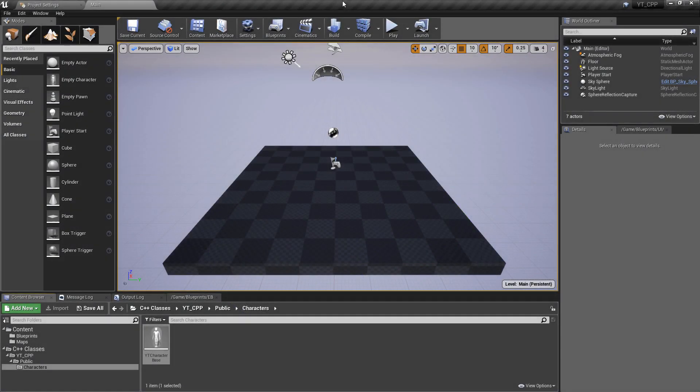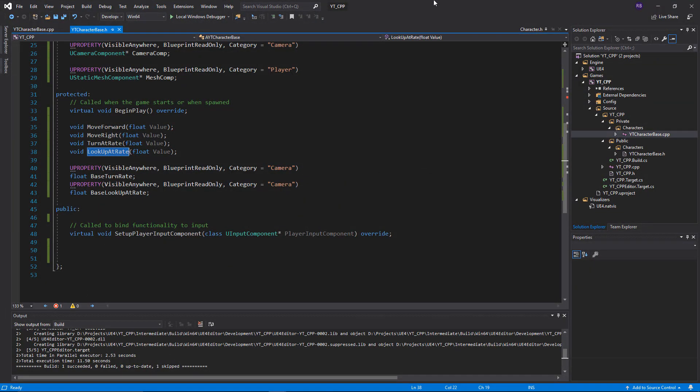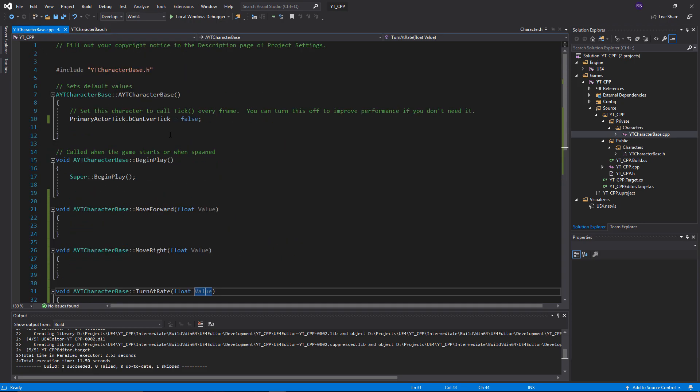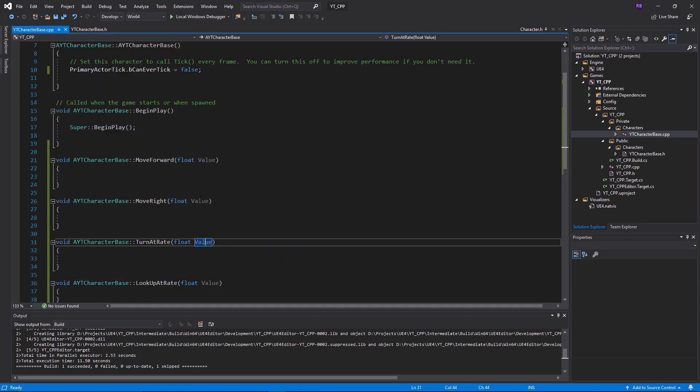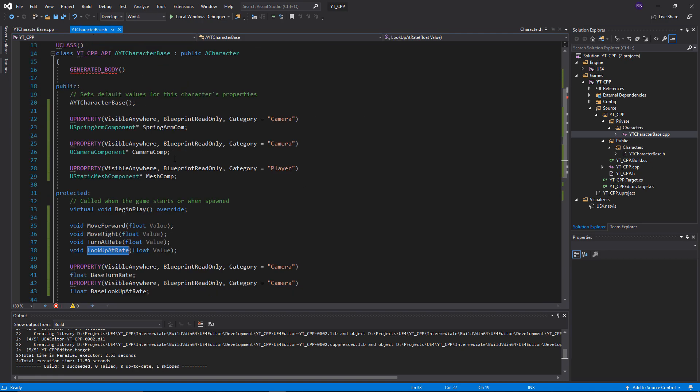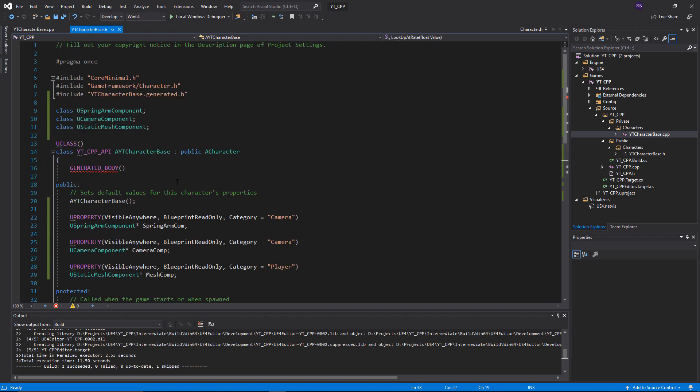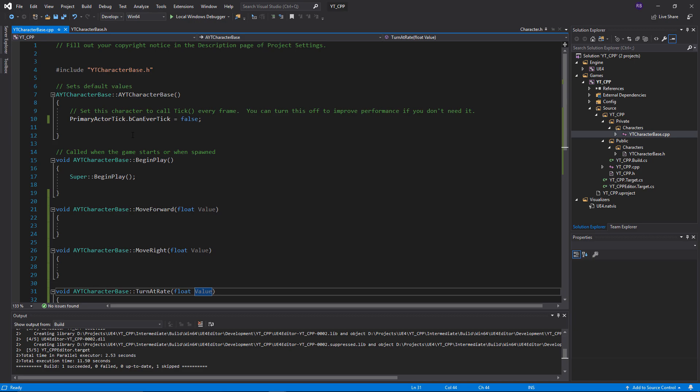Hey everyone, welcome back to another Unreal C++ tutorial. We're going to pick up where we left off previously, implementing the character functionality. Last time we finished up with all of the header file stuff, with functions declared and some implemented in the code file, but not actually given them any logic. The variables and components are all ready to go.